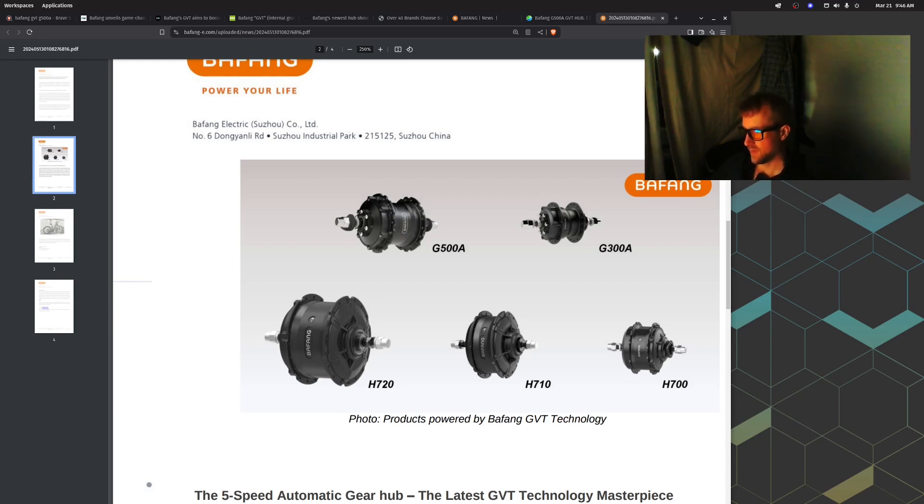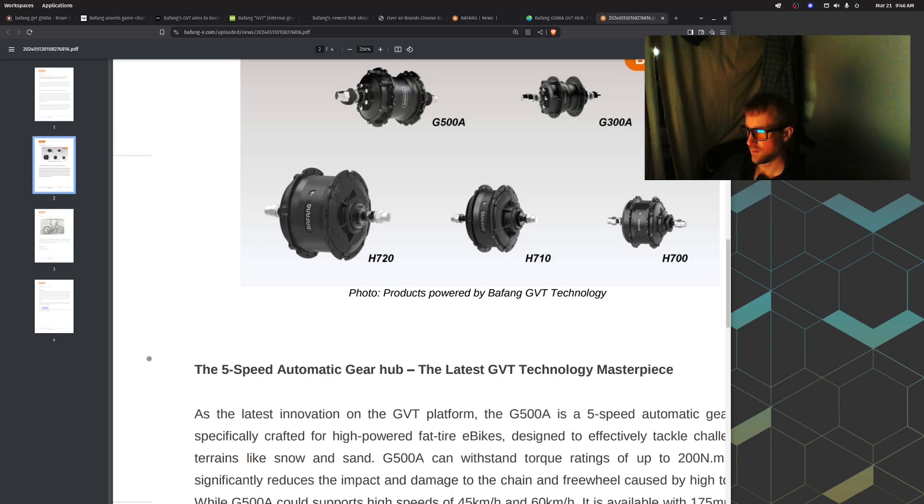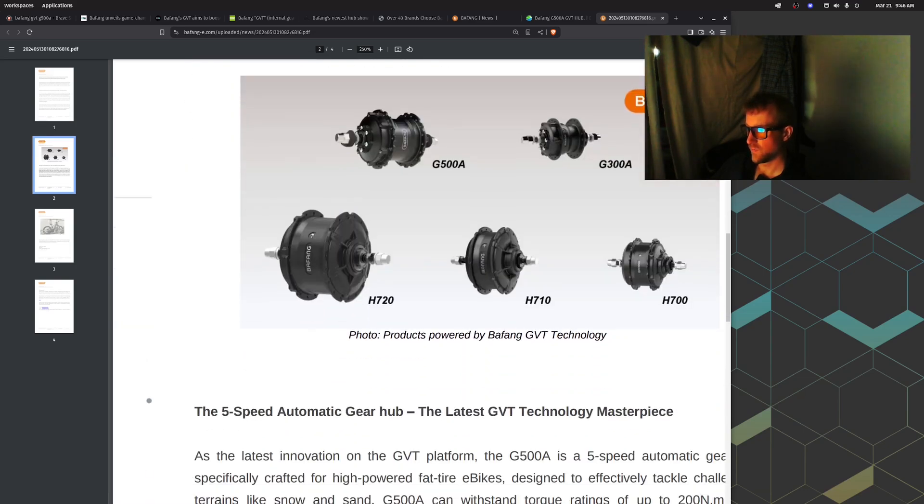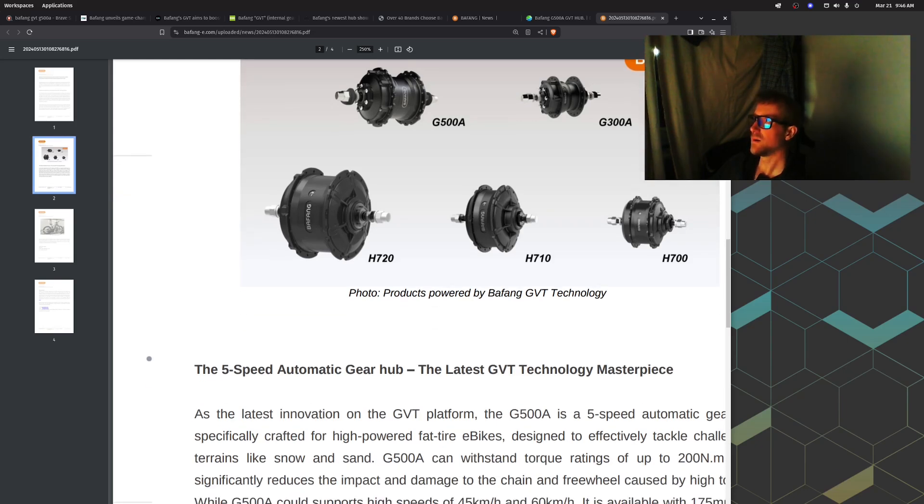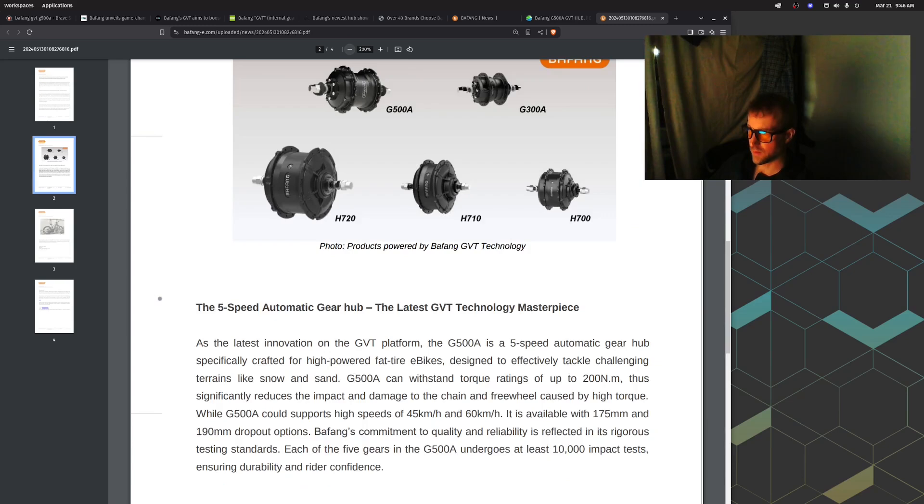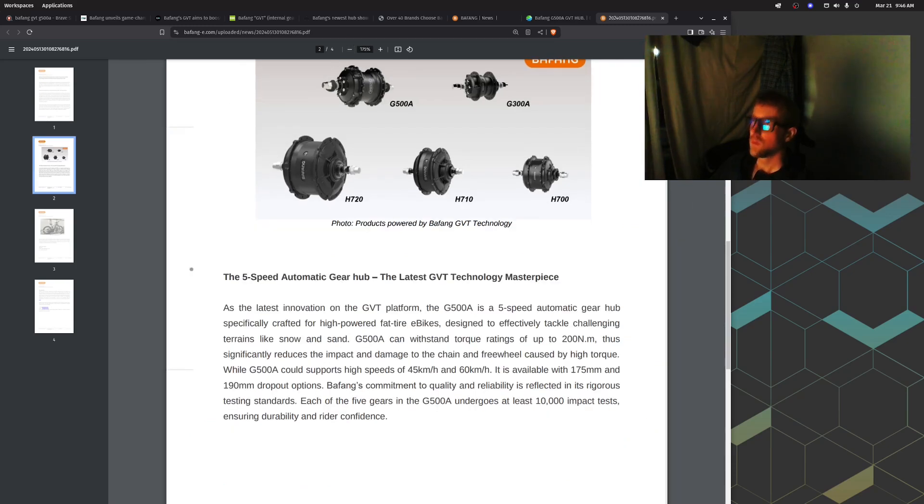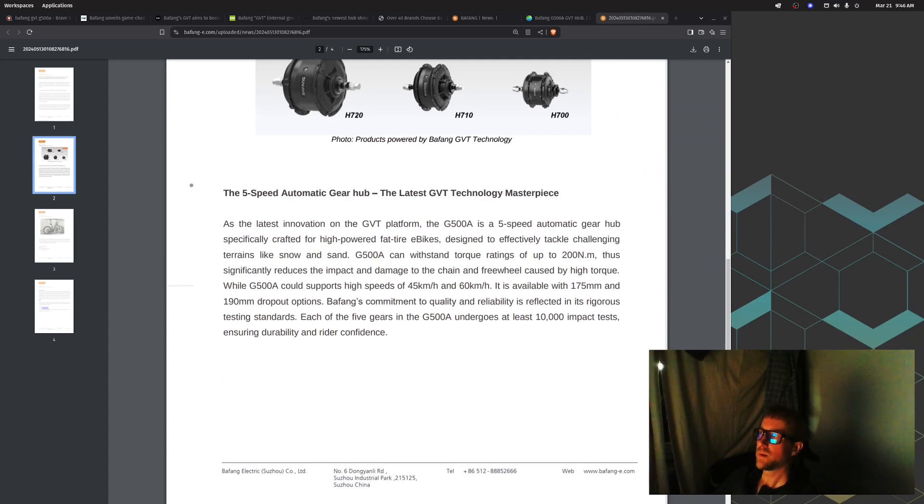There's a G500A that's the five-speed one, and there's a G300A that must be for a normal sized bike with 138 millimeter dropouts. The G500A has five gears for fat bikes and the G300A has three gears. Then there's these other things like the H720 - that looks like a hub motor. The ones with G in front like G500A and G300A are the gear hubs, and these other things on the bottom look like motors.